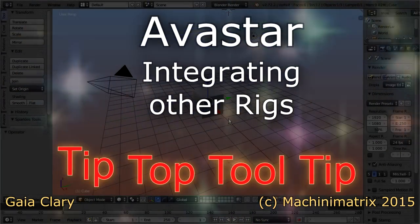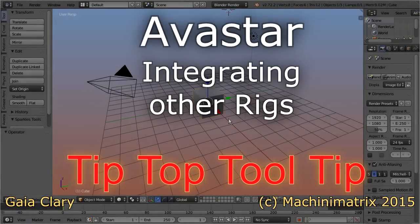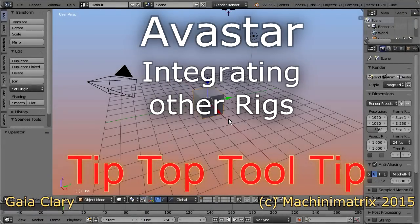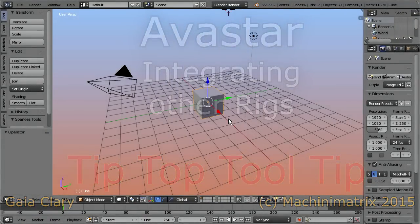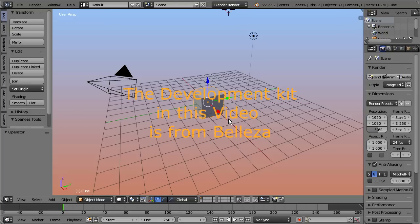We noticed that there is a growing market for complete mesh-based avatars. Some creators provide special development kits which also include mesh template files. This allows third-party mesh makers to create custom attachments for these characters.